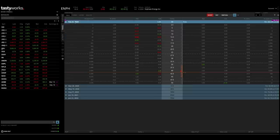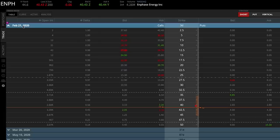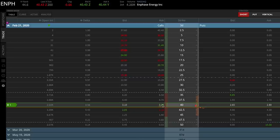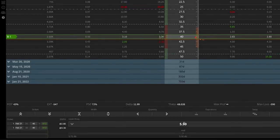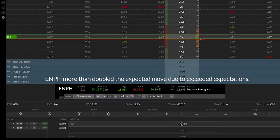If I open up the February options and queue up the at-the-money straddle, we can get an idea of how much Enphase Energy is expected to move with this upcoming earnings announcement. Enphase Energy has a stock price of $40.43, so if I click on the $40 put and the $40 call, this queues up a straddle. The straddle's price is $5.90, which tells me that the expected move or expected range for Enphase Energy going through the earnings announcement is about $6. Check what happens to Enphase Energy after this earnings announcement and see whether it moves more or less than $6.